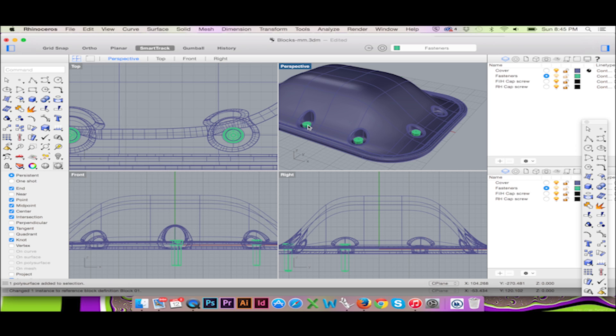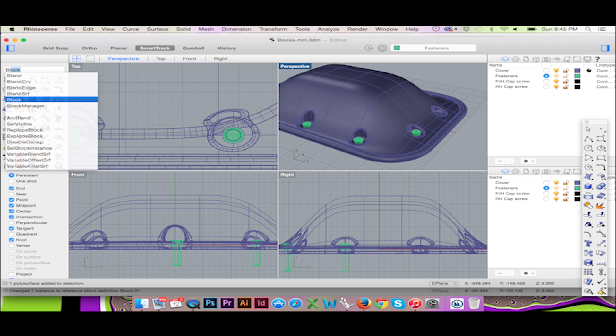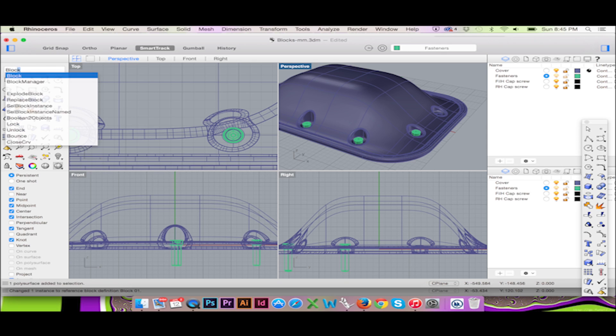It is easy to replace these screws because we have placed them as blocks. To change our screws we will open our block manager. Type block manager into the command bar.